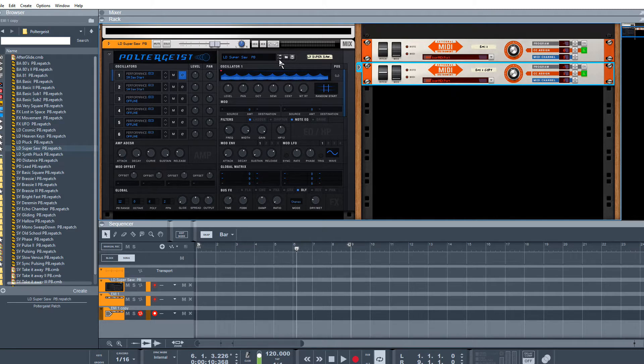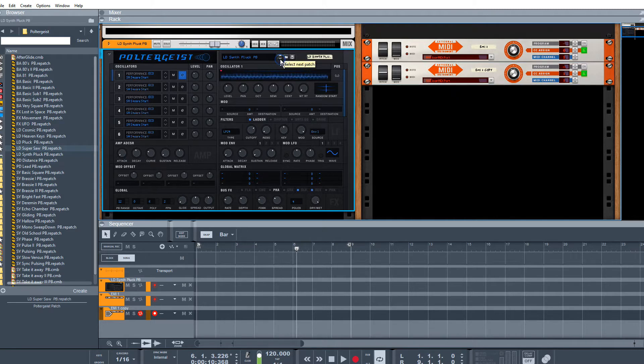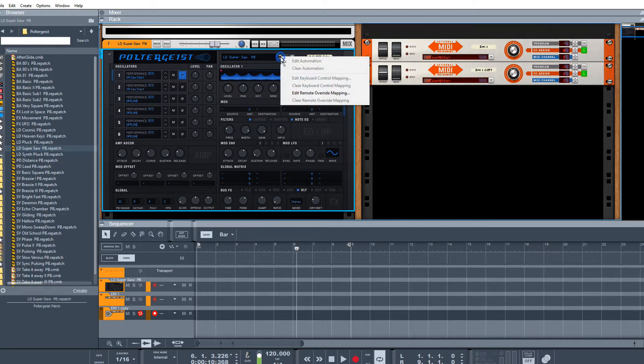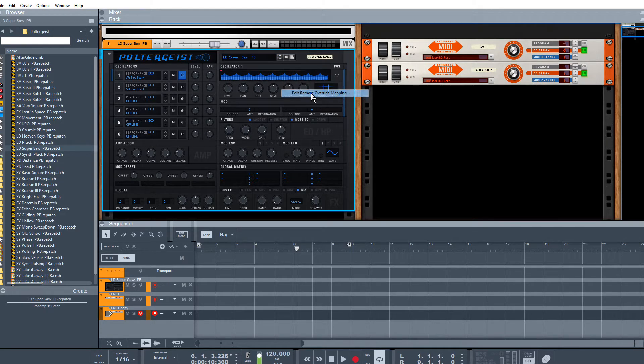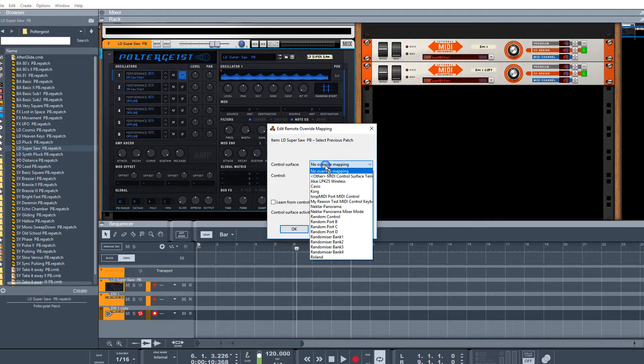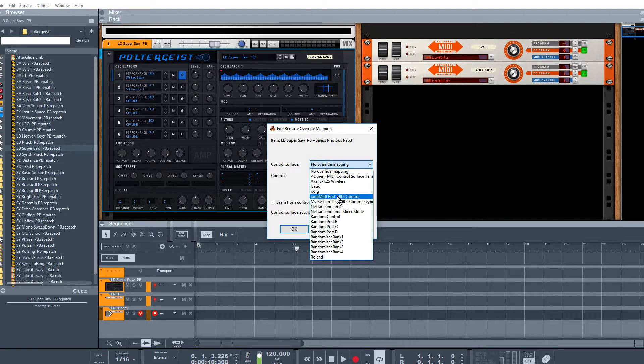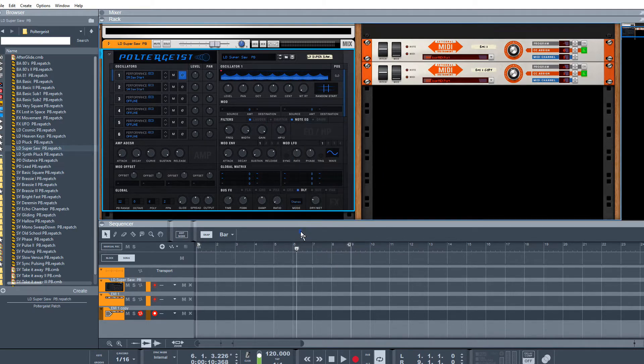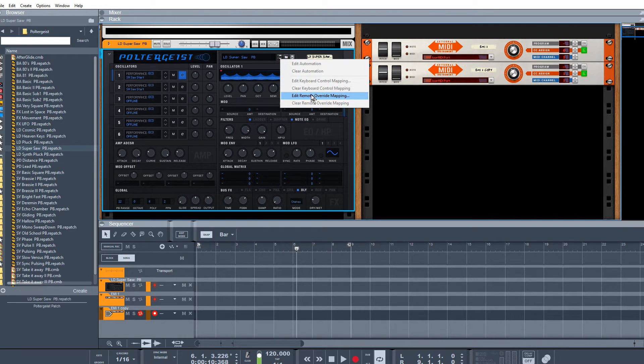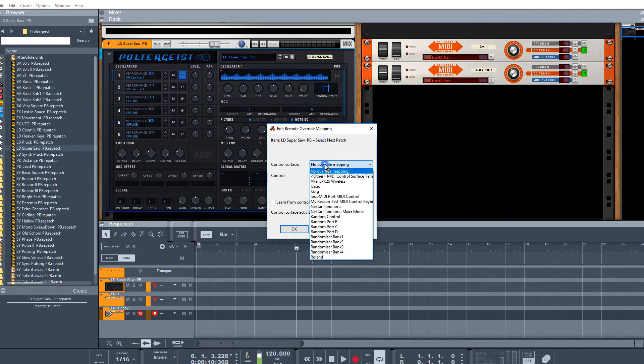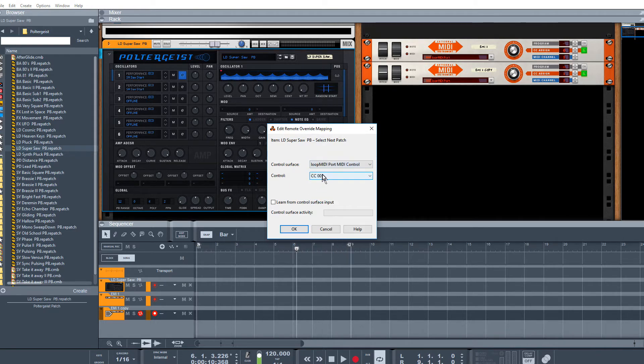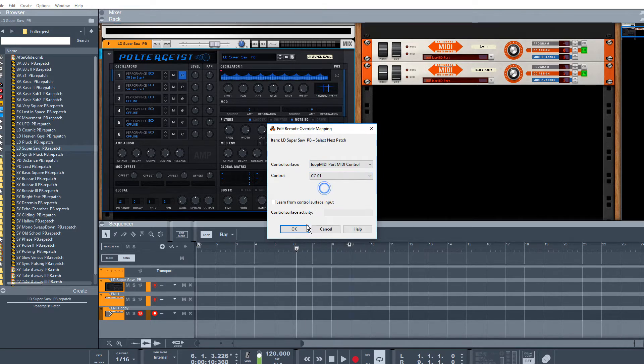Then on your instrument where you've got your previous and next patches, I'm just going to right-click, edit remote override, and then select that MIDI loopback port we've just set. I'm going to have that one to CC00. On the next button I'm going to right-click, edit remote override again, same MIDI port, and this time it's going to be CC01.